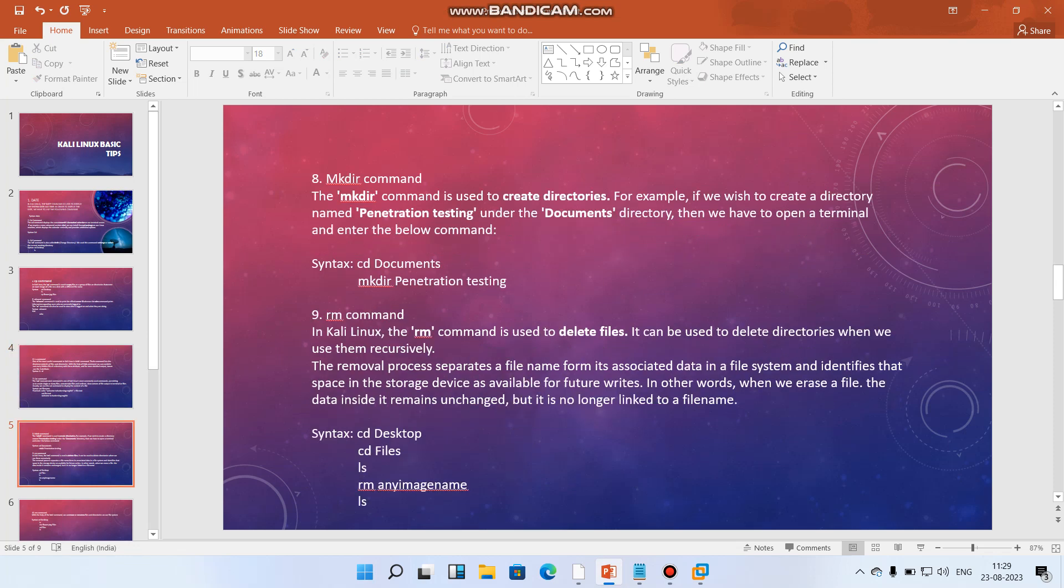Now we have the most common thing as mkdir. Mkdir command is used to create directories. For example, if we wish to create a directory named penetration testing under the documents directory, I can write anything. So then we have to open a terminal and enter the below command.